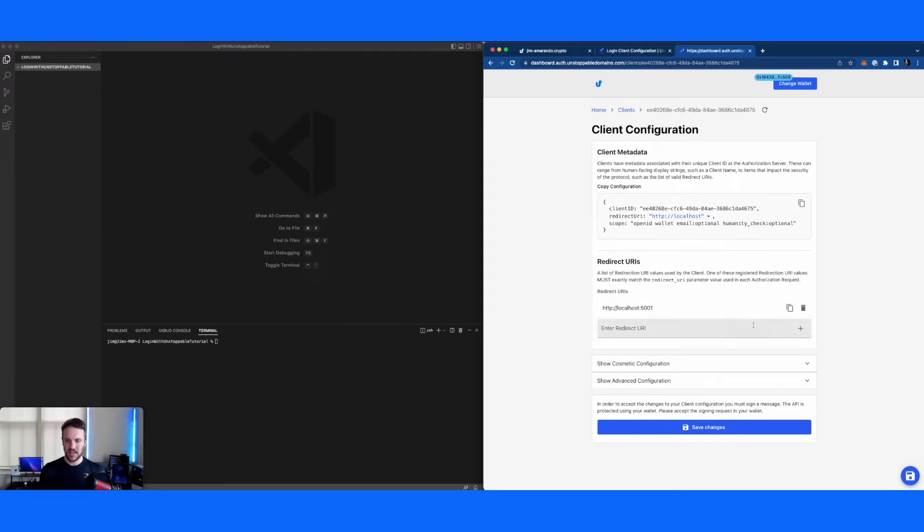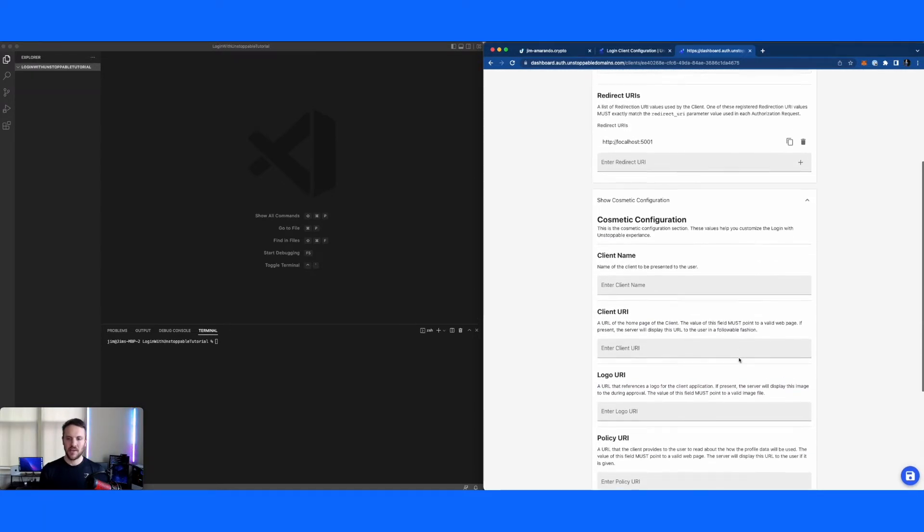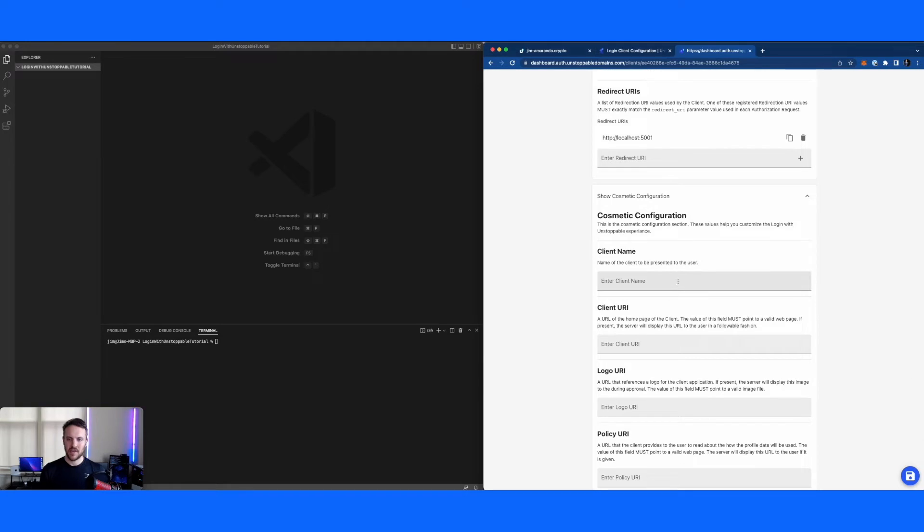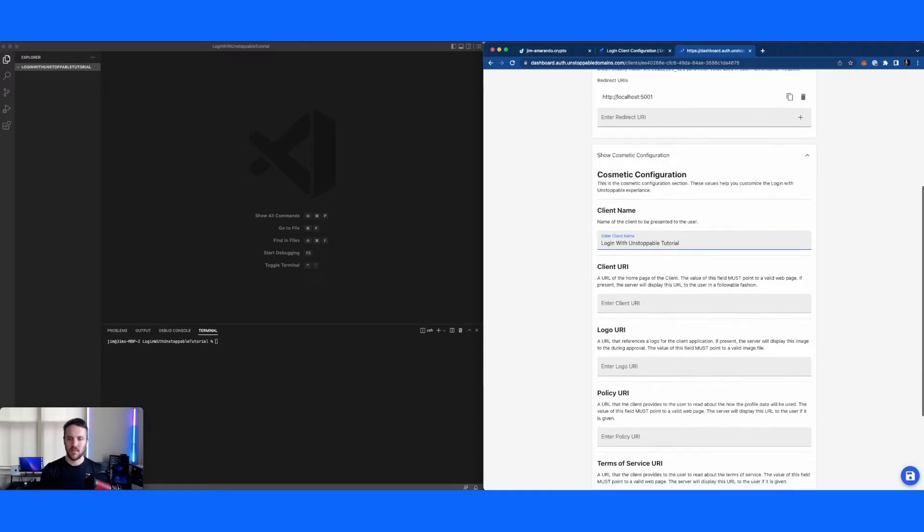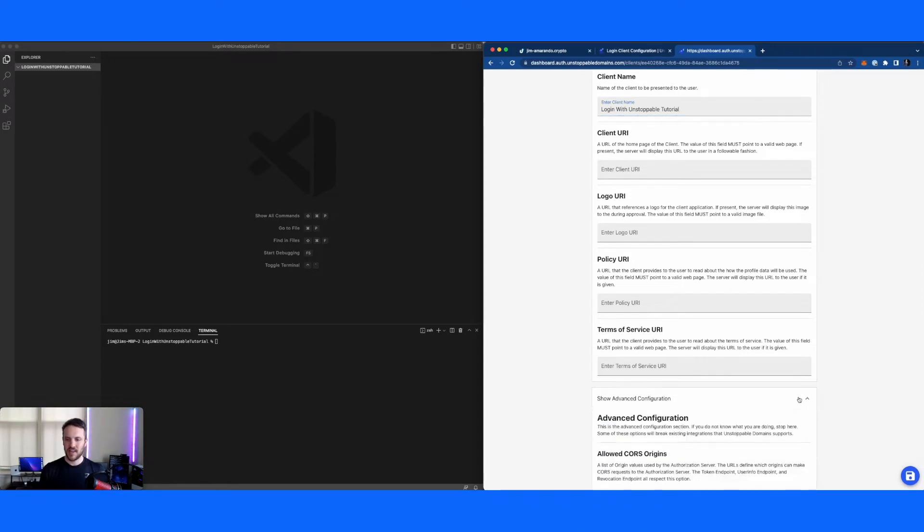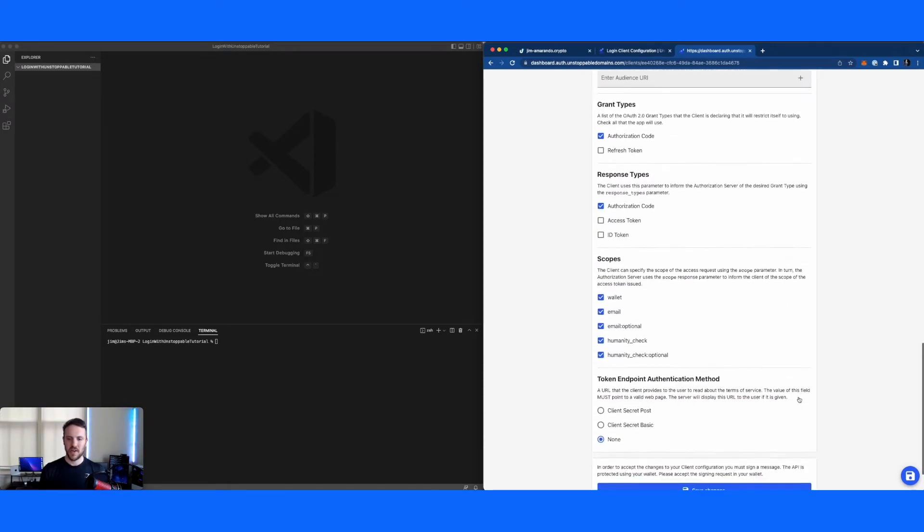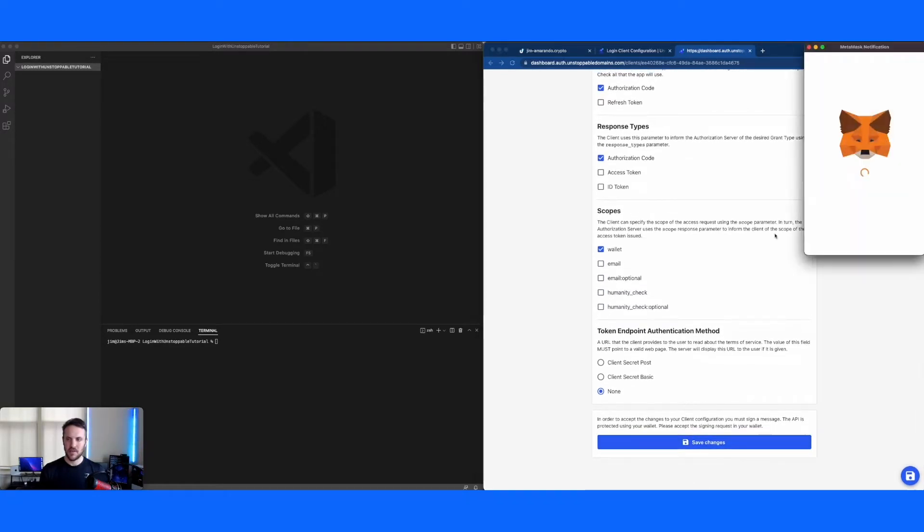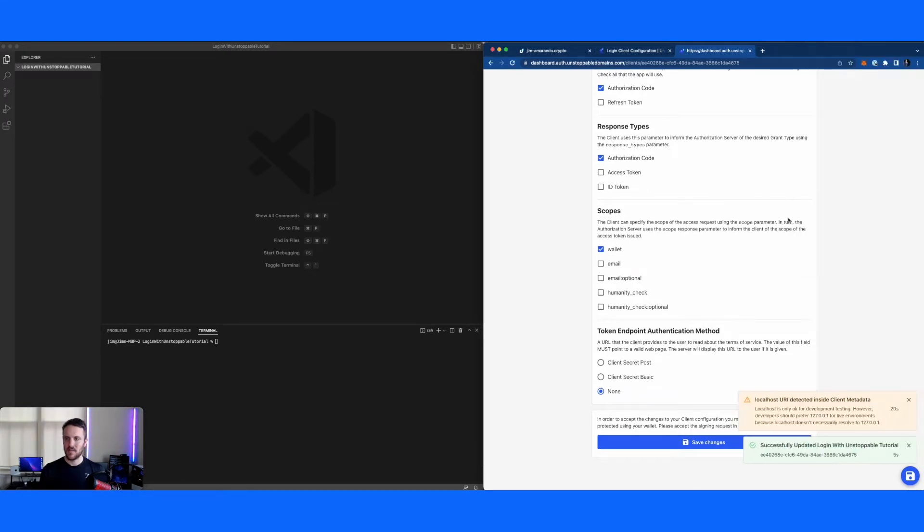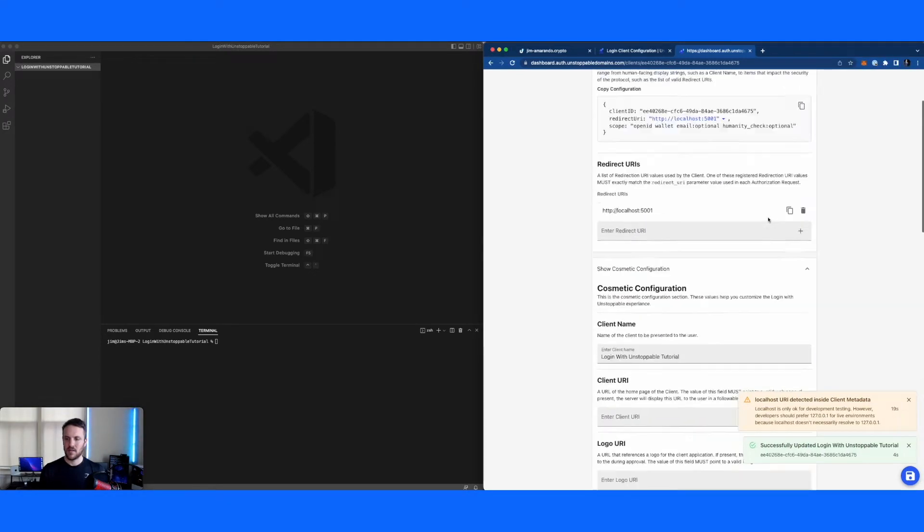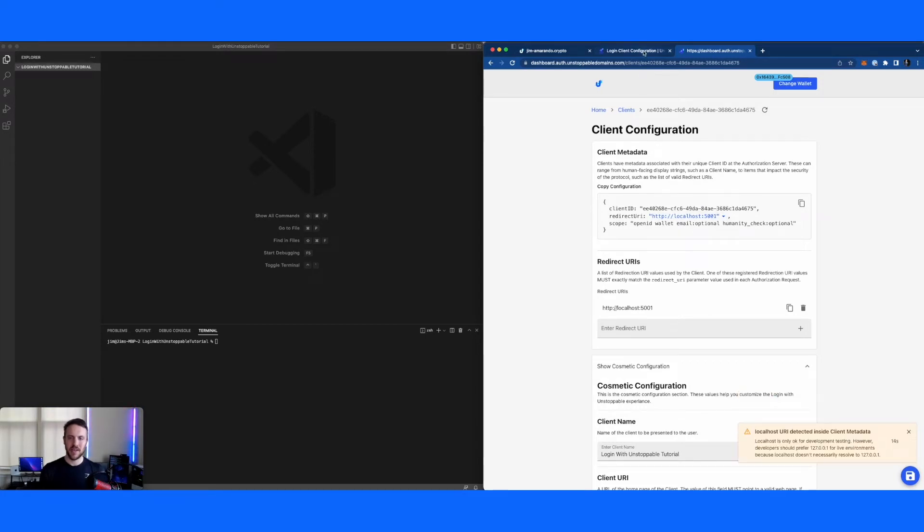I'm just going to delete this one for now. Just a couple other things we're going to do. We're going to give this a name, so we'll call it login with unstoppable tutorial. I don't have to change anything else. And then one other thing I'm going to do for now is just remove some of these scopes. Let's just start off with the wallet address. What I'll do is I'll save. And then here I have my configuration data, which is what we're going to be using in a little bit.